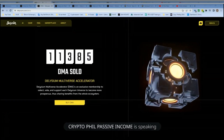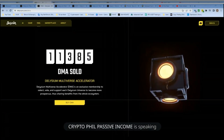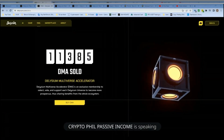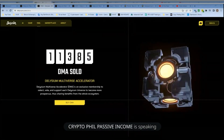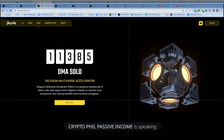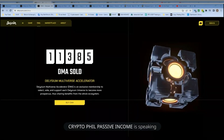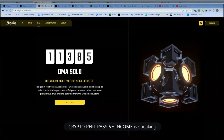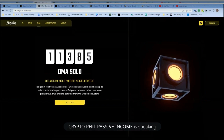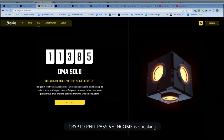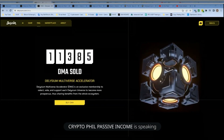I cannot see any questions in the chat. Will there be a second token going forward apart from AGI, as I believe the token was named as Delisium DSY before? Will the DMA become tradable in the future?